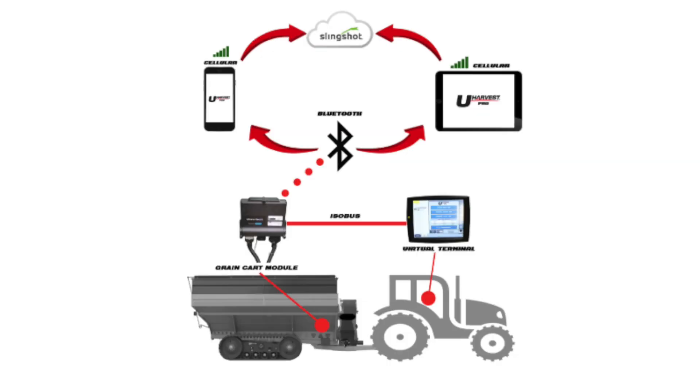One of the first steps when getting started with a new uHarvest Pro system is to download Slingshot. Slingshot is the free cloud-based platform that stores your harvest data.